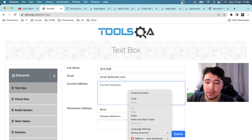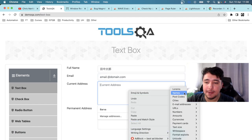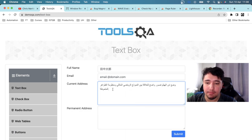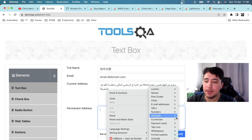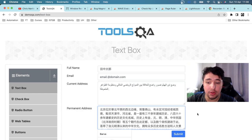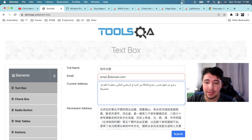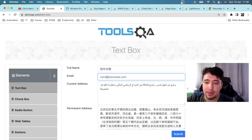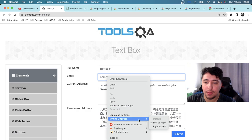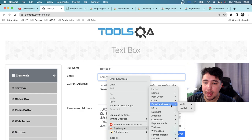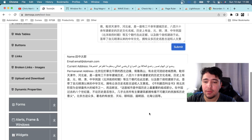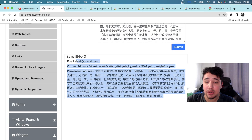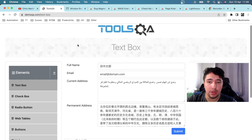For the address fields, you can enter lorem ipsum with Arabic syntax in the current address, and lorem ipsum with Chinese data in the permanent address. When submitting, if the email is invalid the form will flag it. I'll enter a valid email using Bug Magnet and click Submit — you can see the different data shown in the response. That's a very useful case for Bug Magnet.